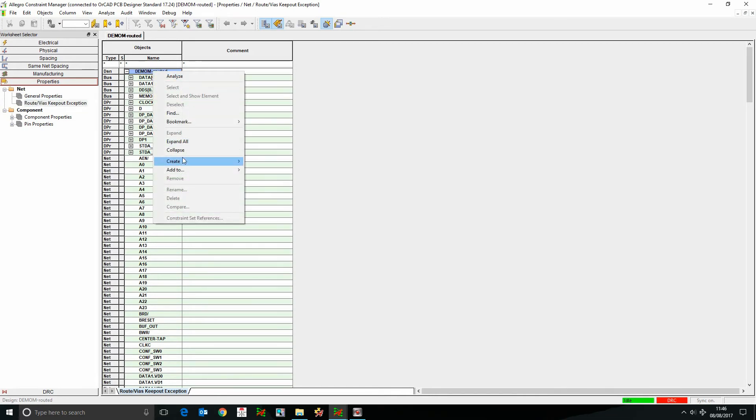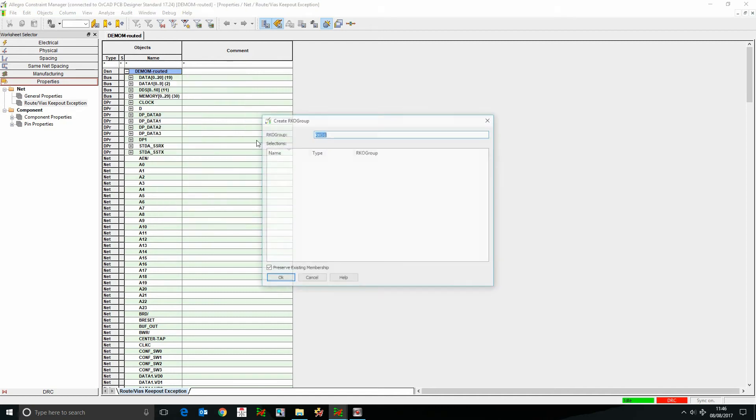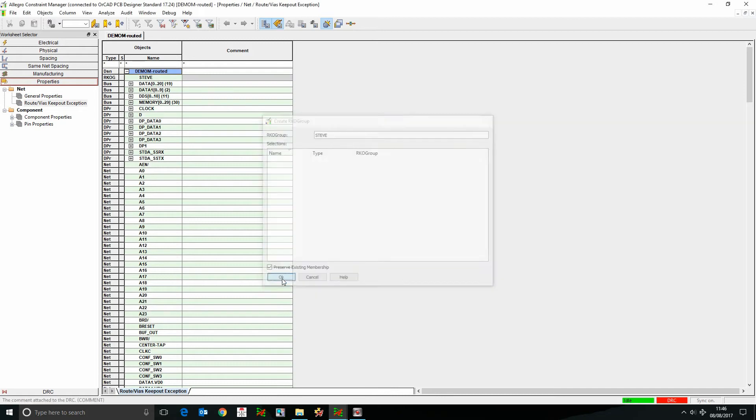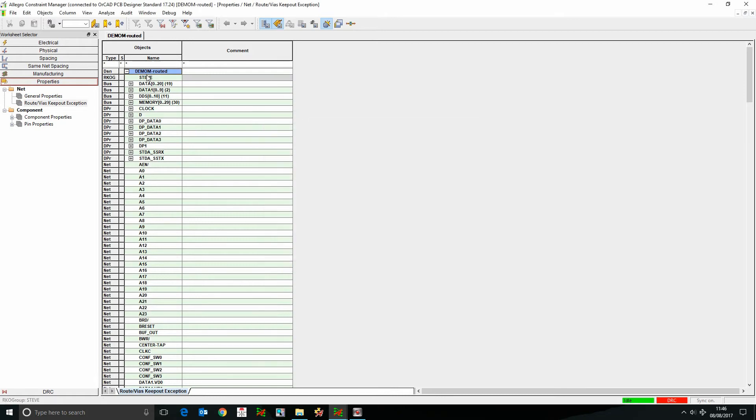So we'll select the design name, we'll do right click, create a route keep out group, give it a name, I'm just going to use Steve in this example, we'll click OK, and then I can then add the members to this.